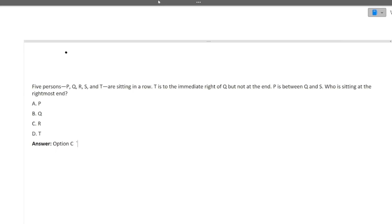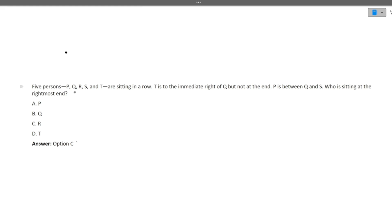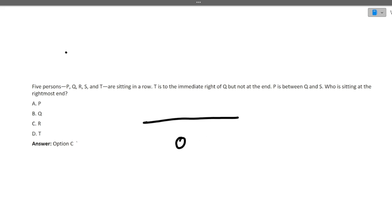Let's start with the first question. Five people PQRST are sitting in a row. T is to the immediate right of Q. So let's write it side by side. This is the row. T is the immediate right of Q — but not at the end. So T is immediate right of Q but it is not at the end of the row.